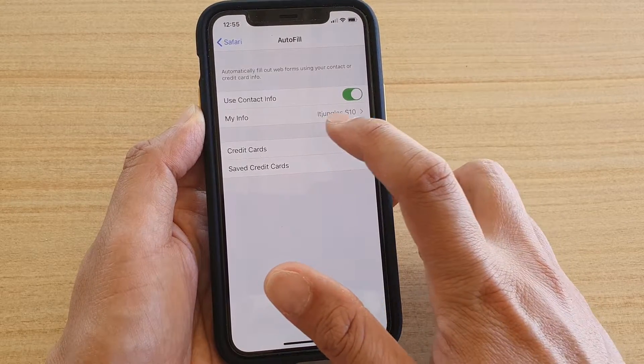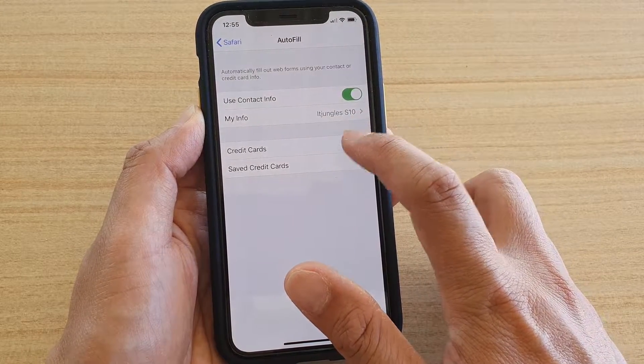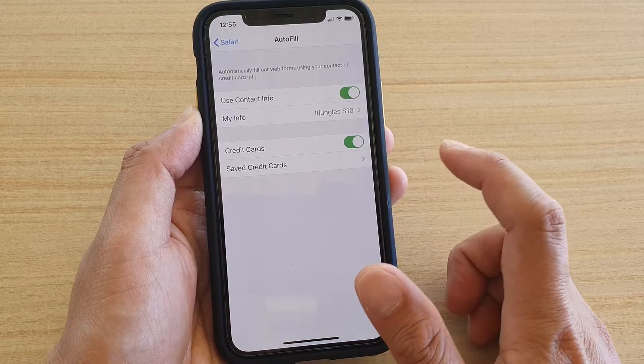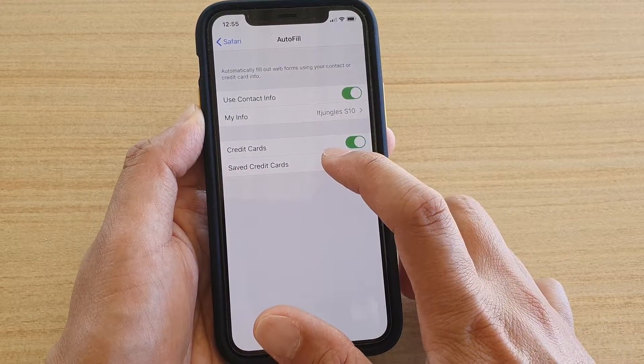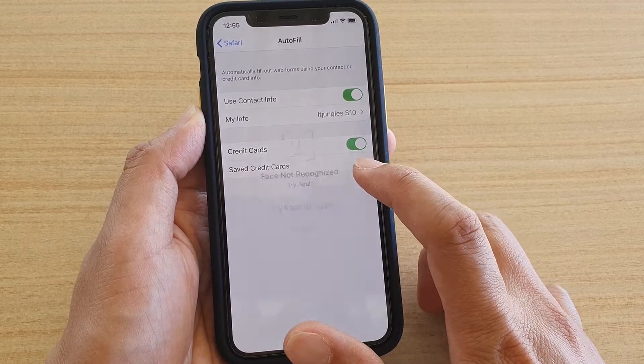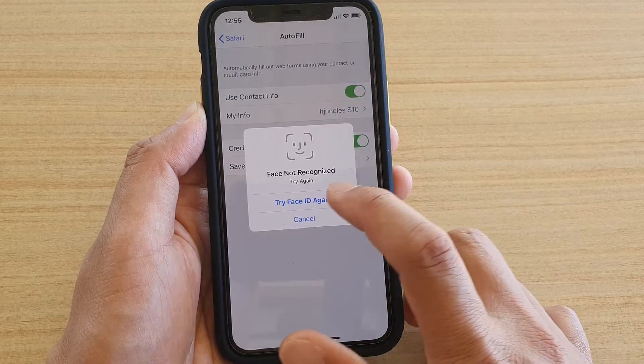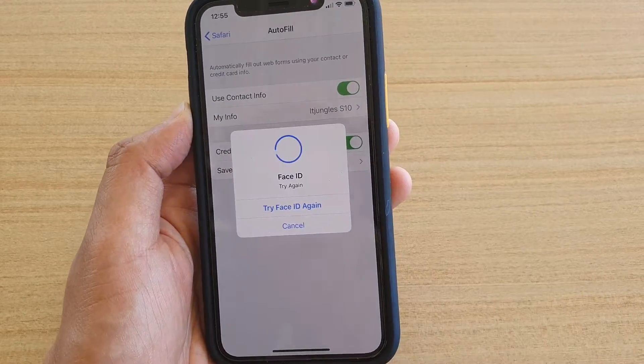Tap on the credit card switch to turn it on or off. Then tap on Save Credit Cards and make sure you add in your credit card details.